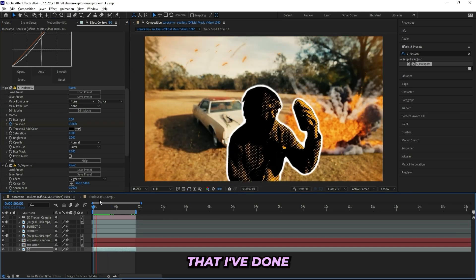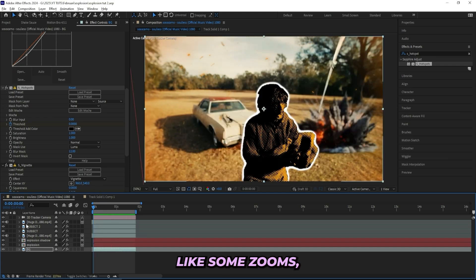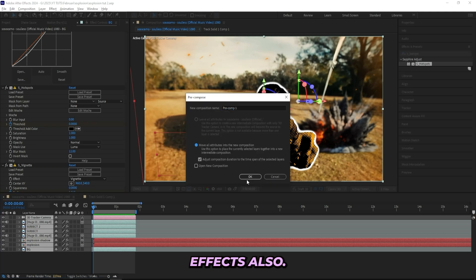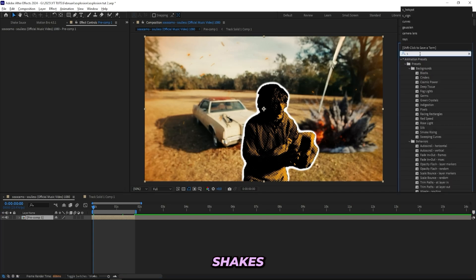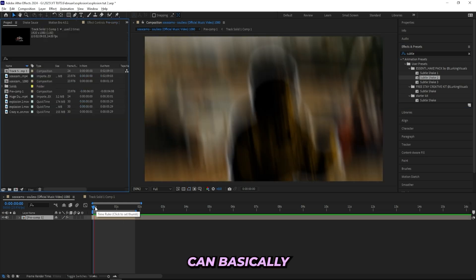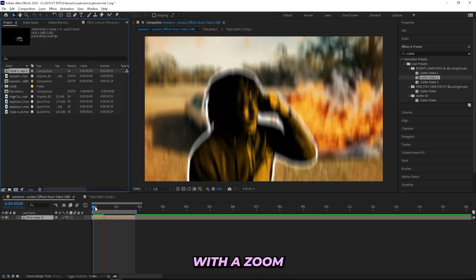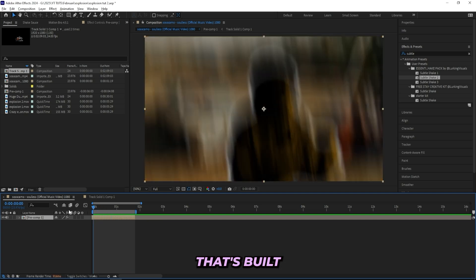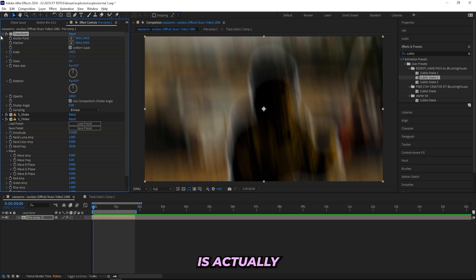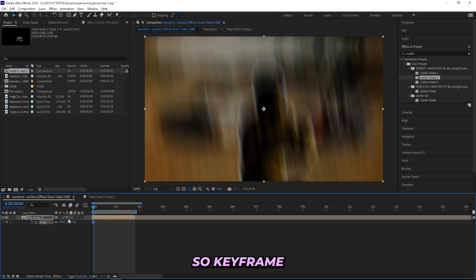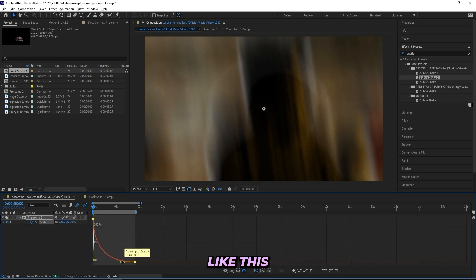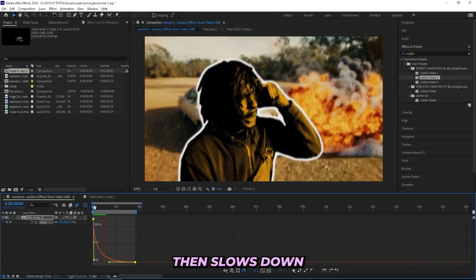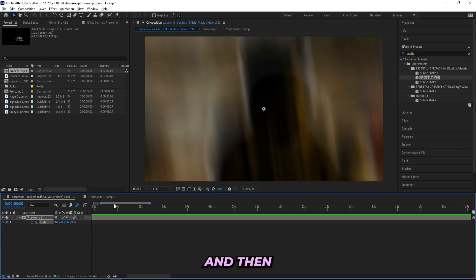Now I'll pre-compose everything so I can add some zoom, some shakes, and maybe some sound effects. With everything pre-composed, the first thing I'll do is add one of my subtle shakes from my Ultimate Shake Pack — it's a basic shake with a zoom. I don't like the built-in zoom so I'll remove it and create my own. I'll keyframe the scale, drag it all the way to the end, zoom up to about 220, turn on Motion Blur, easy-ease the keyframes, and create a graph that goes fast at the beginning and then slows down.